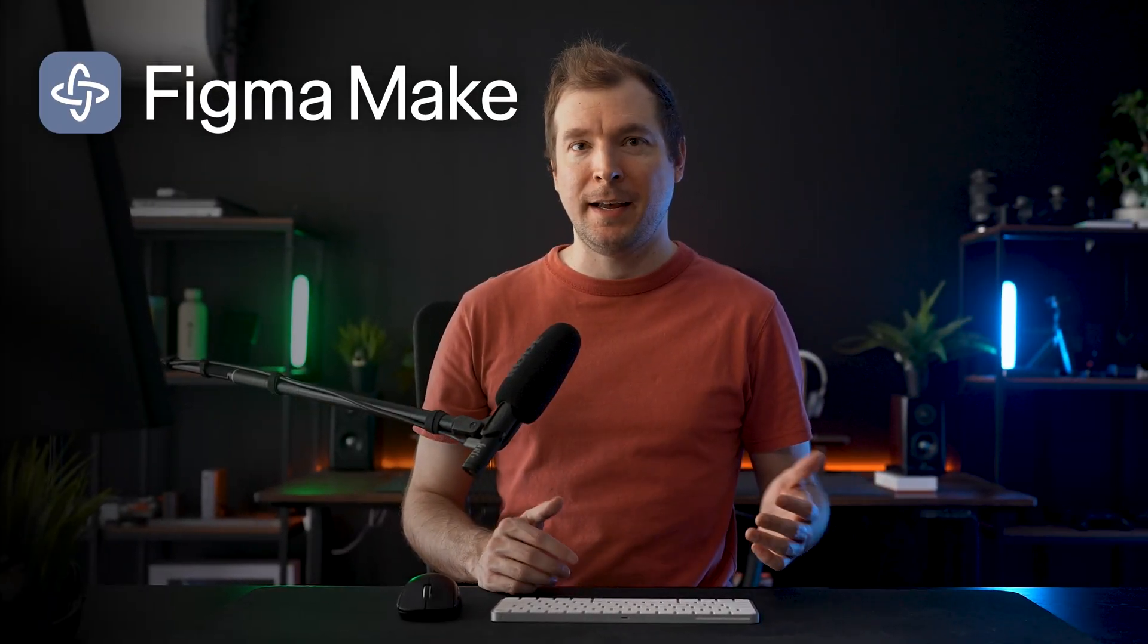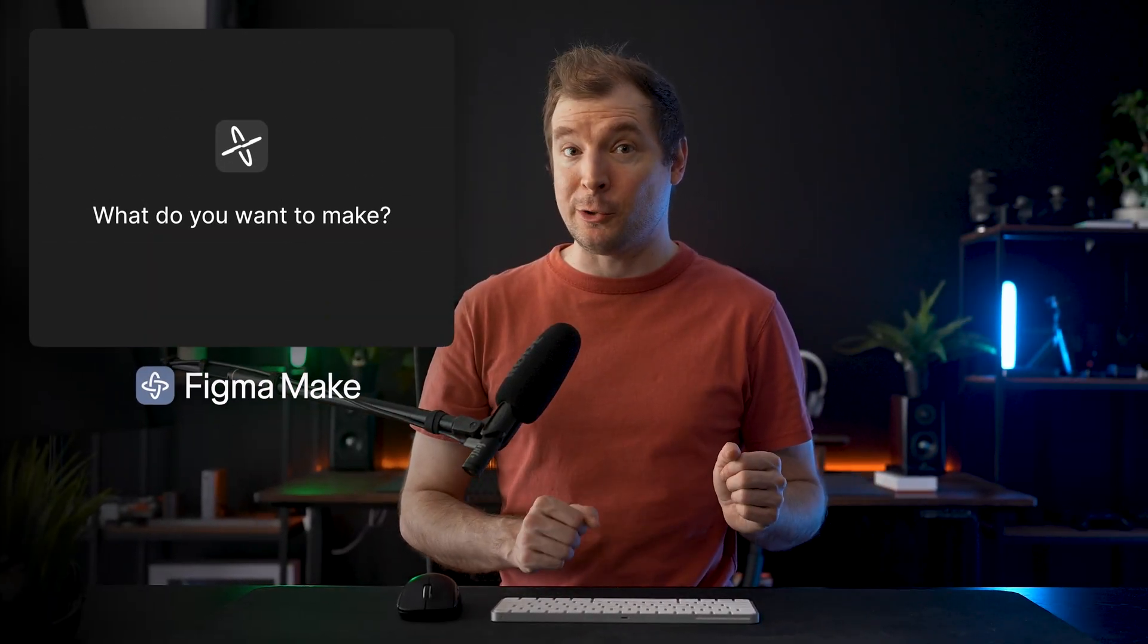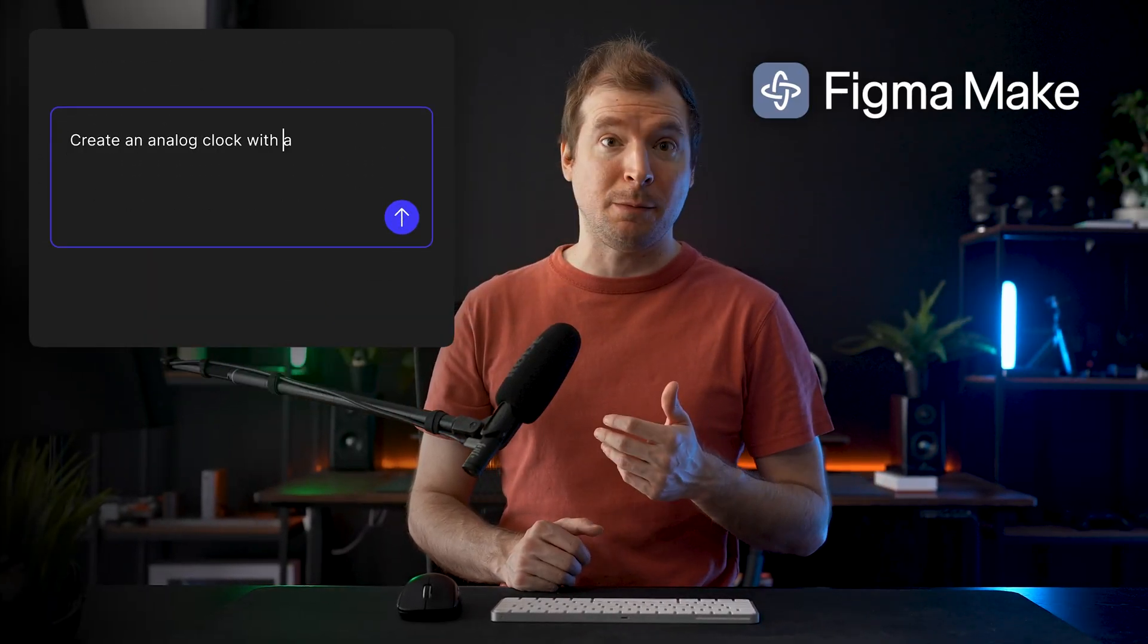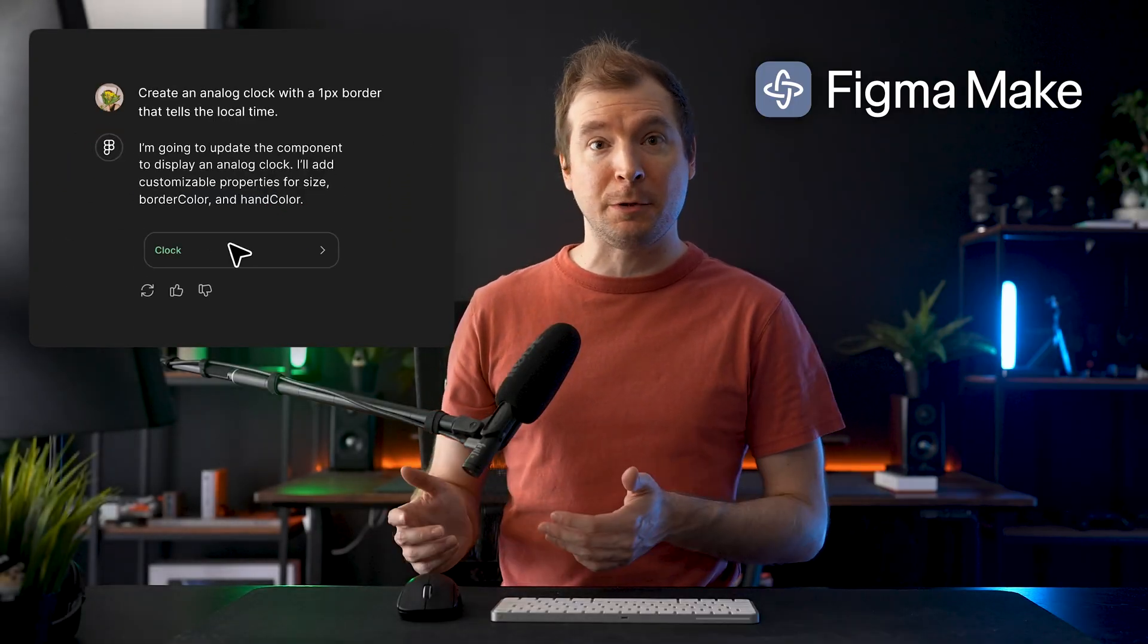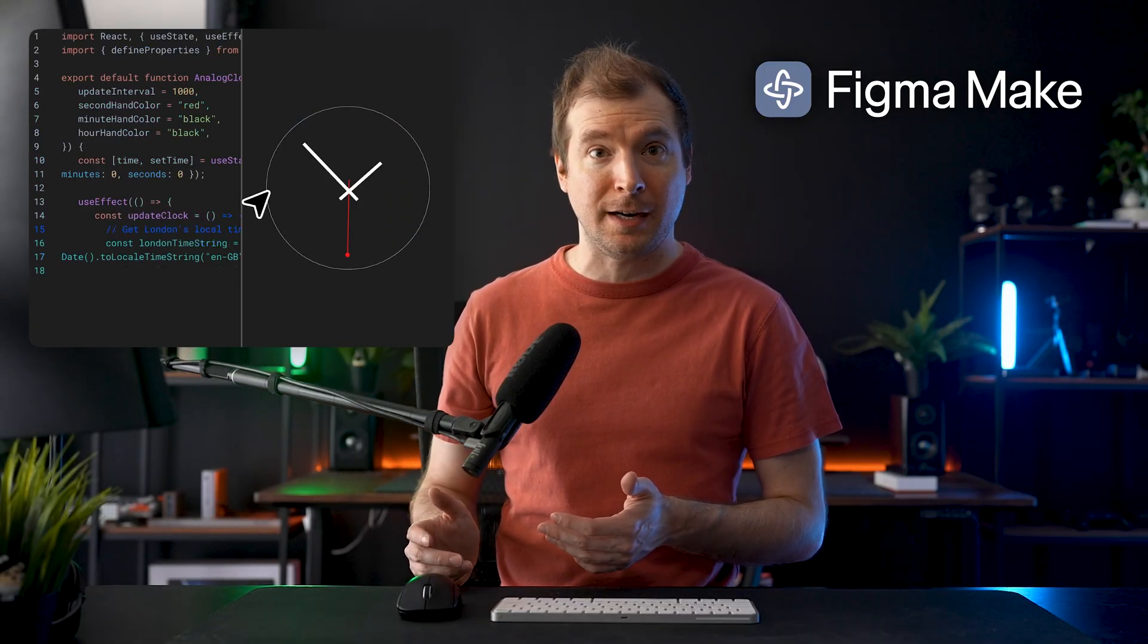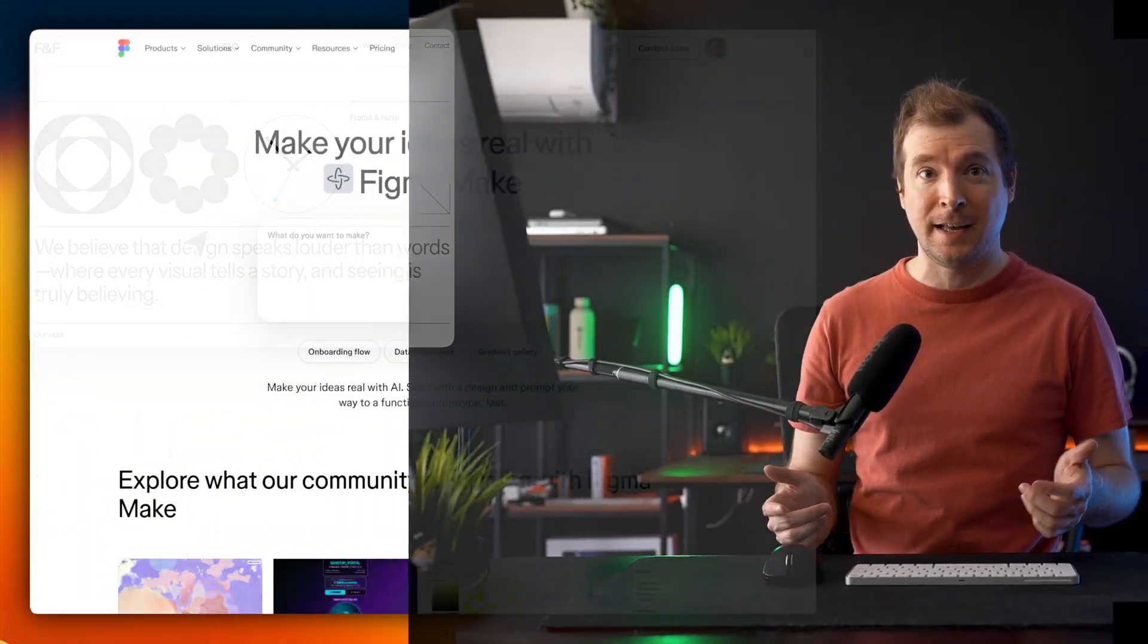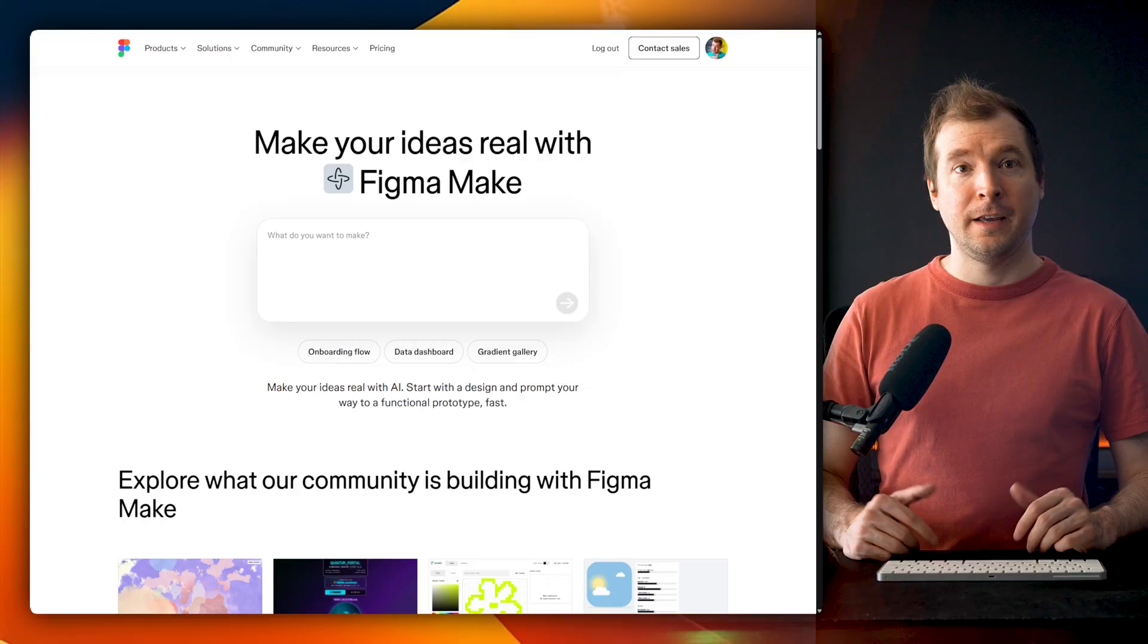In this video, I'm going to show you Figma Make. It's an AI-powered tool that uses prompting to turn drafts into clickable demos and prototypes that you can actually use or send to clients. Let's begin.